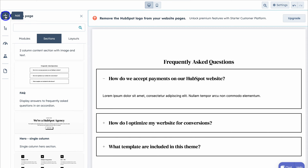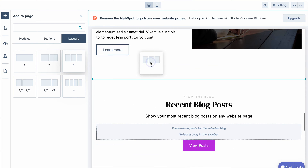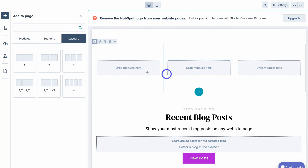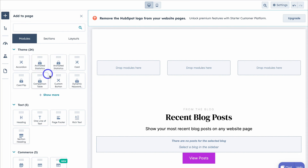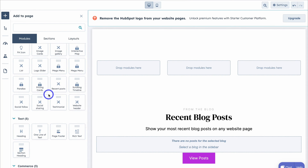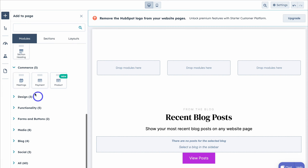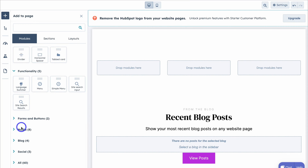Let's navigate up to Add again and this time add a layout — I'm going to add a three-column layout. Simply click on the layout and drag it to where you want it on your page. Then navigate over to Modules, where we have access to theme modules specifically built for this theme, as well as basic text modules and commerce modules. For example, if you're selling a product, you can add a product module, a payment module, or a meeting module to drive bookings.